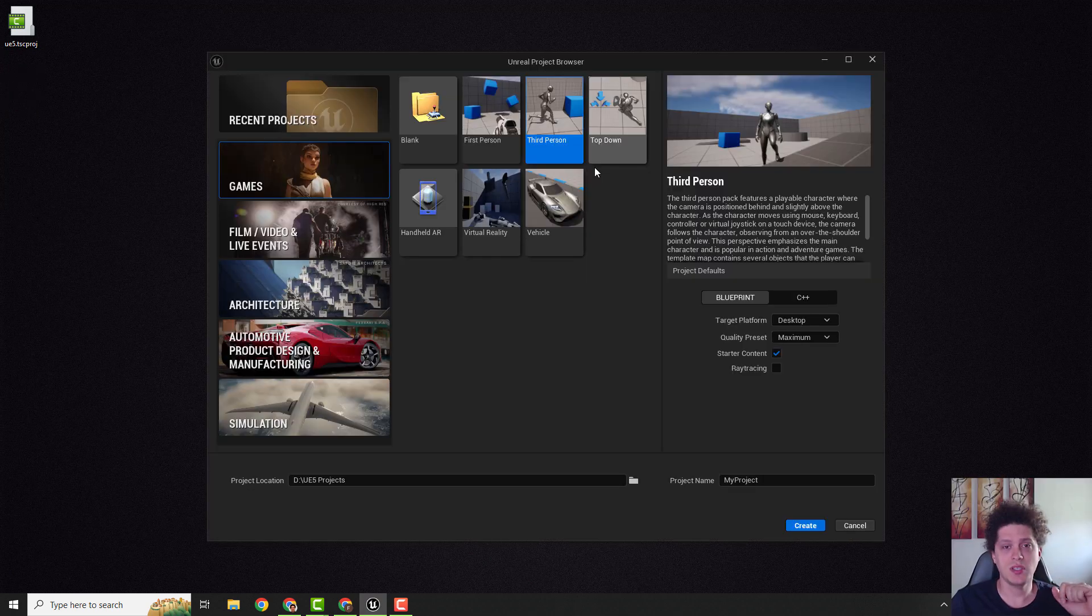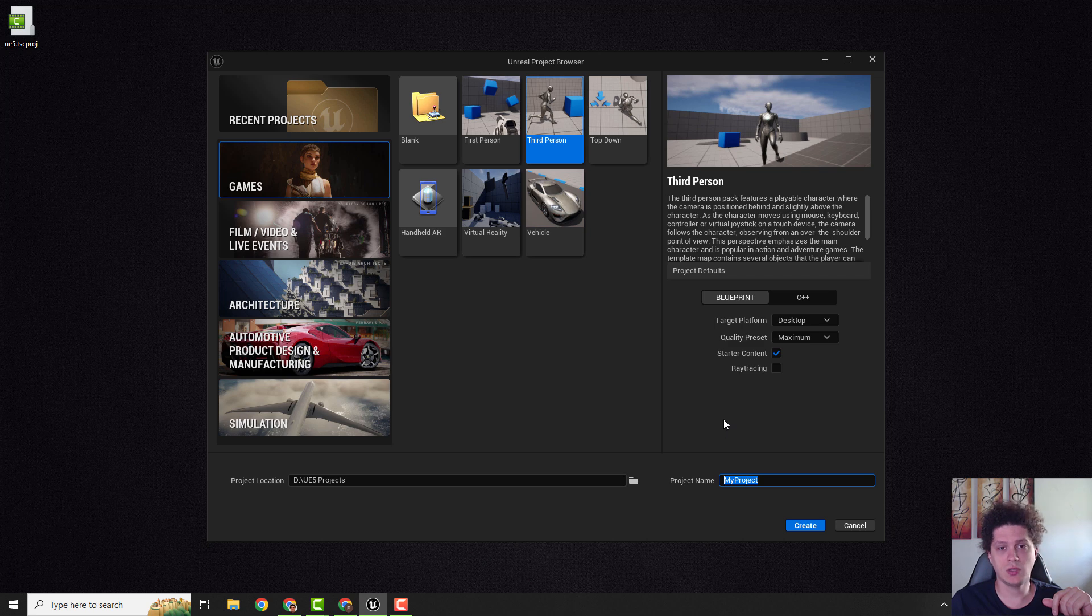First things first, let's create a third person project that will have a third person character in it so we can export it.